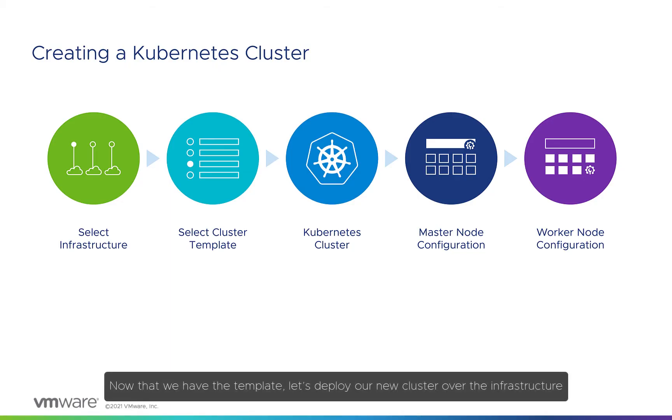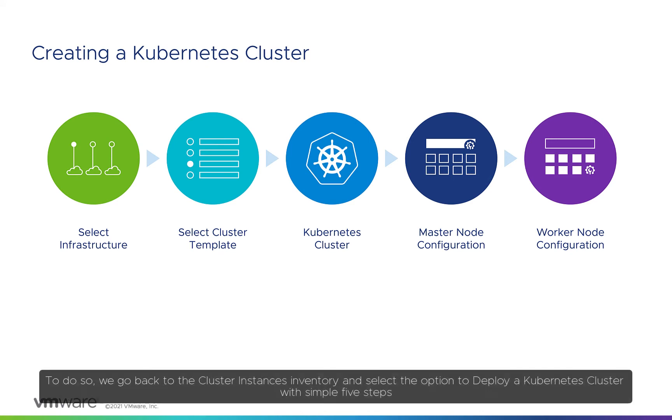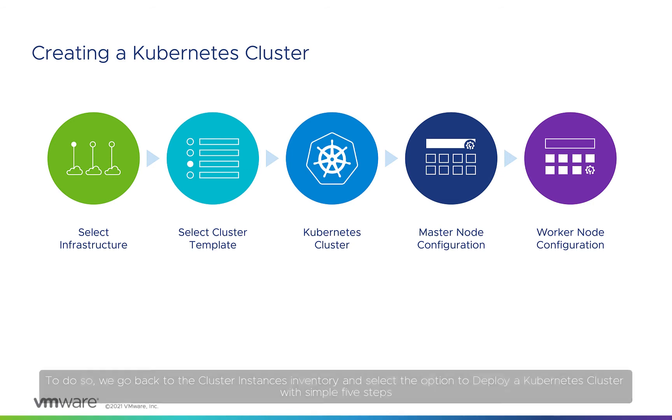Now that we have the template, let's deploy our new cluster over the infrastructure. To do so, we go back to the Cluster Instances Inventory and select the options to deploy a Kubernetes cluster with five simple steps.